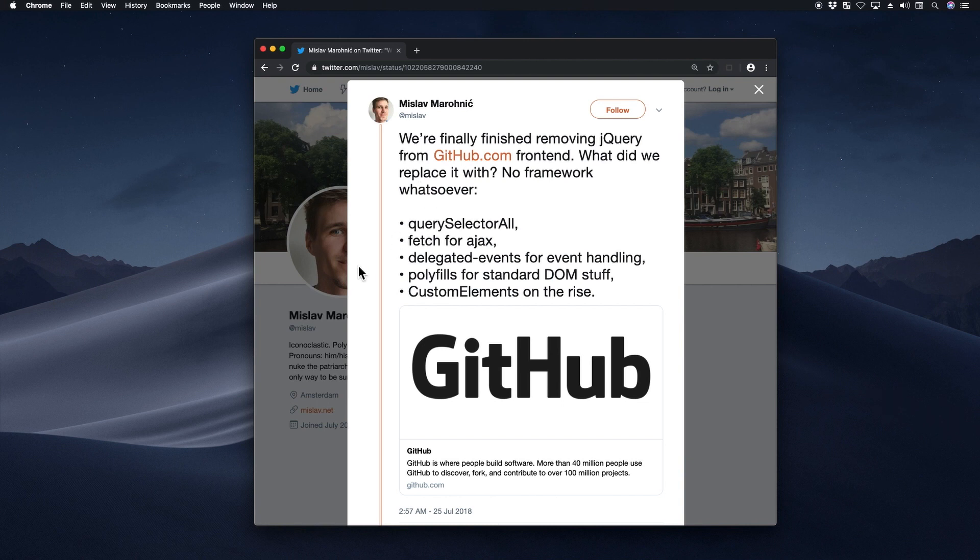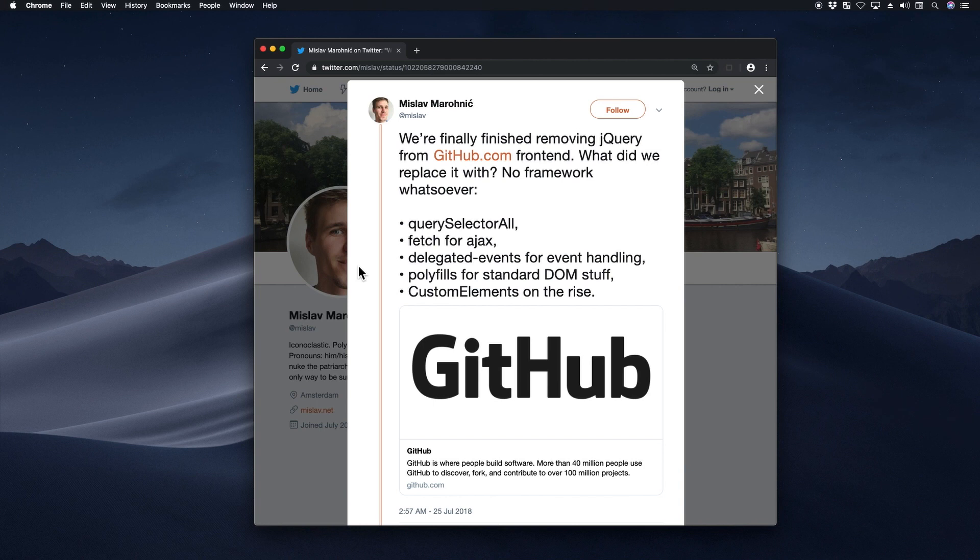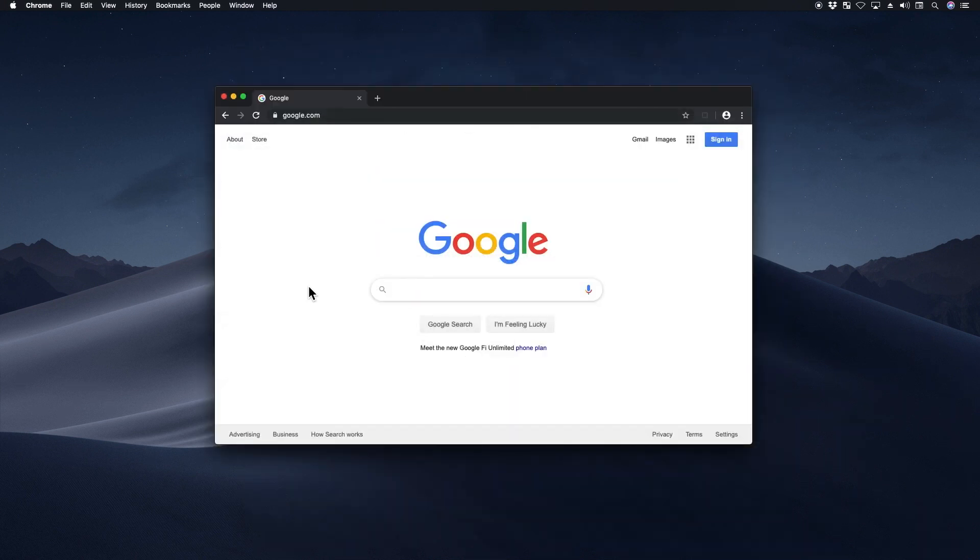Now I find it ironic that the company that hosts the code for all these JavaScript UI frameworks is not even using them for its own frontend. The reason is that frameworks add complexity to code. So sometimes it's better not to use them at all.